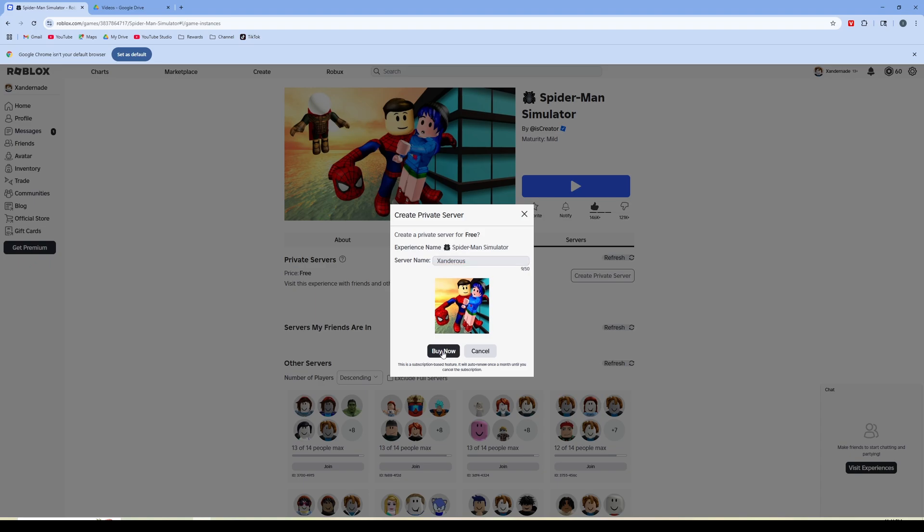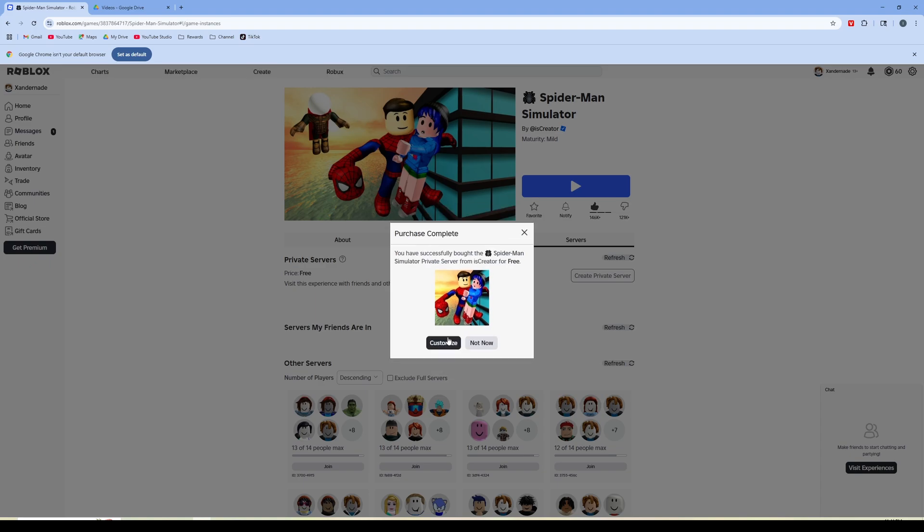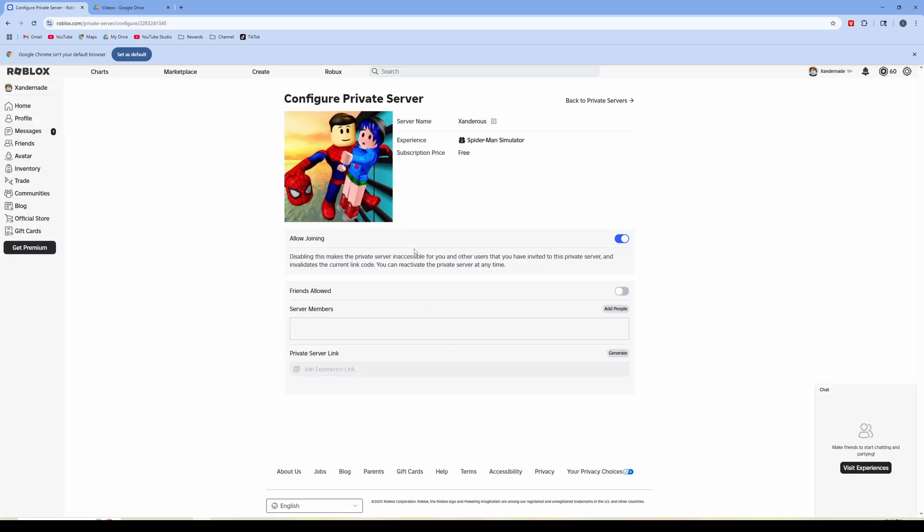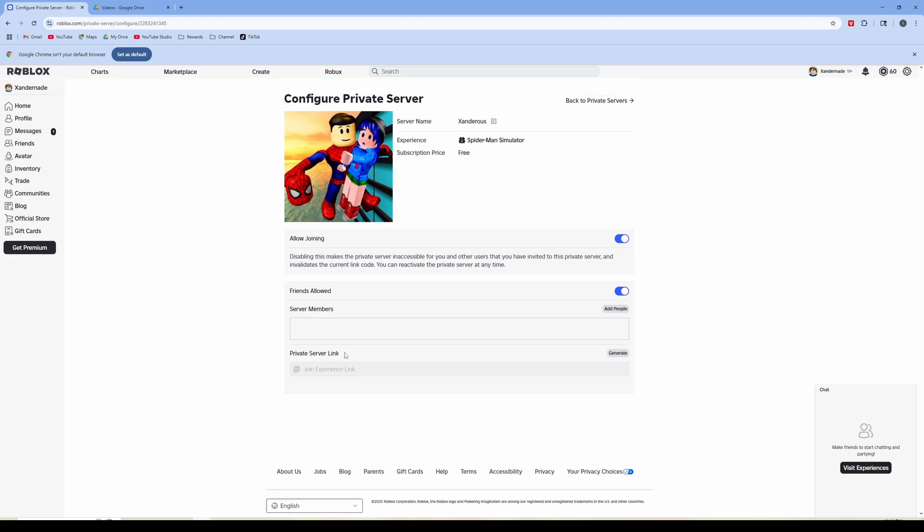I'm going to click buy now because it's free and I'm going to click customize and then clicking customize brings me here where I can enable friends to be allowed and I can add in specific server members.